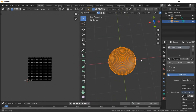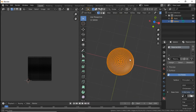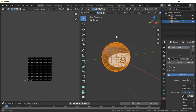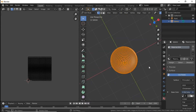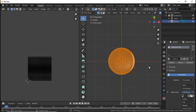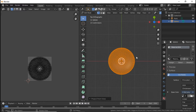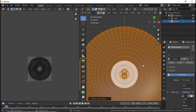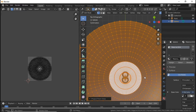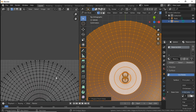All right, we have the new sphere here. Now what we're going to do is go to UV and Project From View Bounds — and there it is, looking like it's supposed to look.